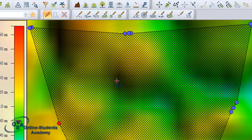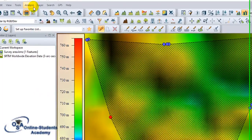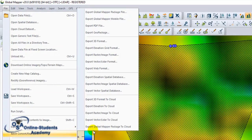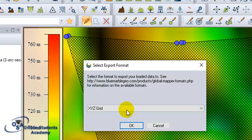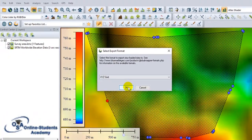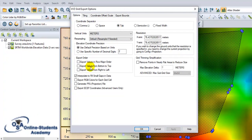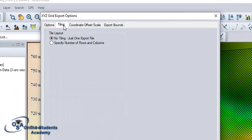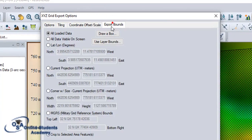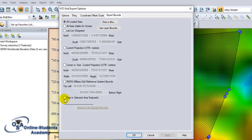We select our working zone, go to Edit, select the area, then go to Export and choose Export Elevation Grid Format. Make sure you are on XYZ Grid format. Choose the elevation coordinate options and say yes to use the default settings. You can modify the resolution as needed. Go to Export Bounds and make sure to click 'Crop to Selected Feature,' otherwise it will export the entire world and take a very long time.